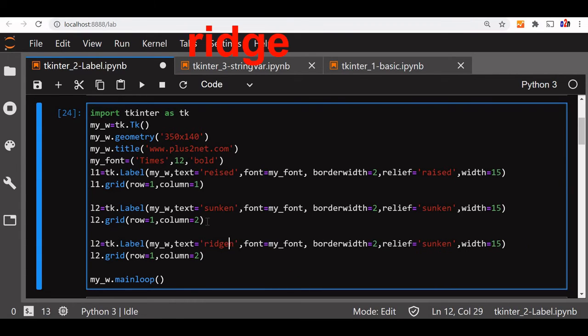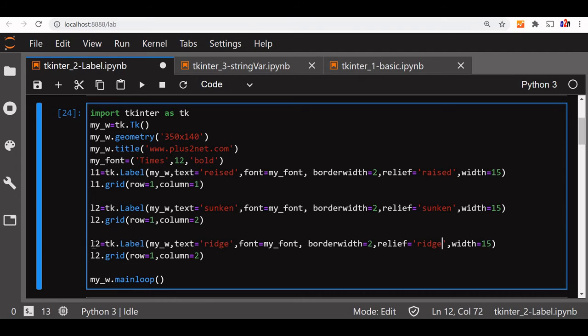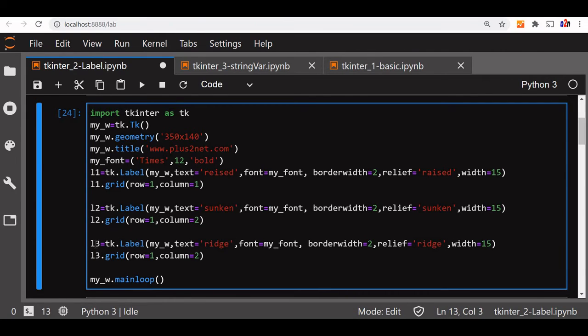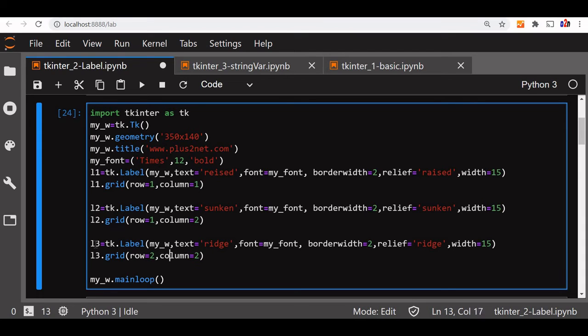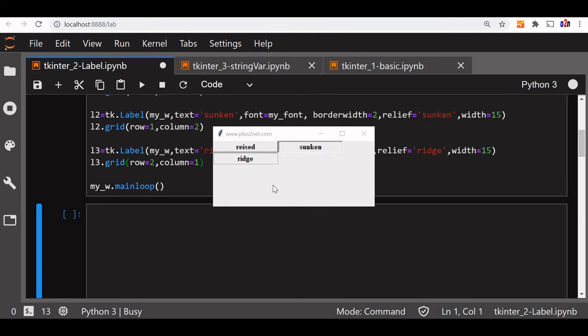Here also we will change the value. So this is L3, we will use this also L3 and row is second row, first column. Let us run this. You can see it here, the difference in border.